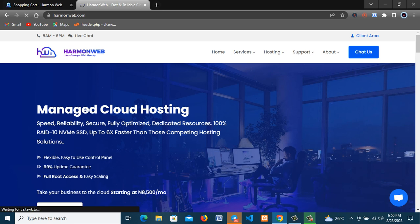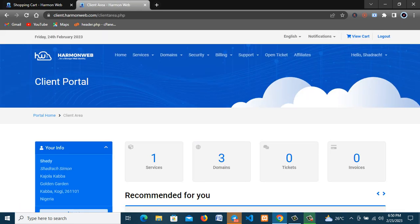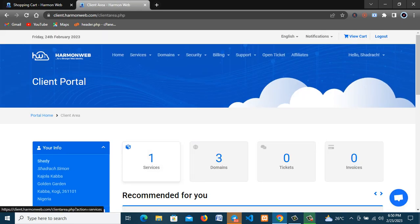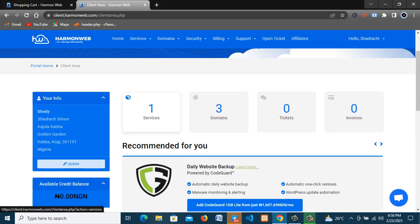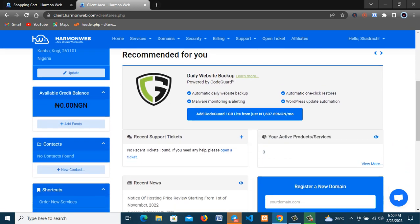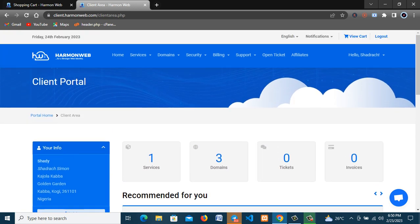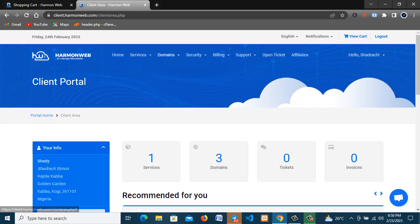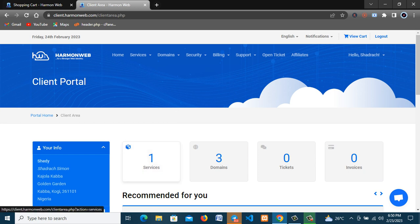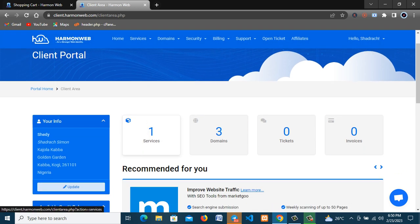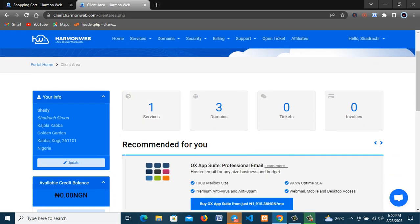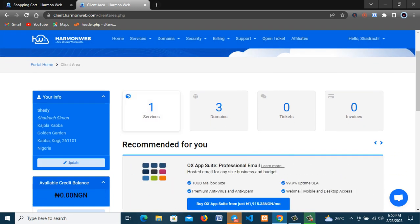And create an account. So I already have my account and in this video I'll just go straight to getting my domain name. So now this is my account, you can see I have one hosting account here then three domain names.